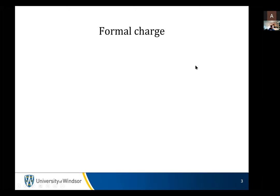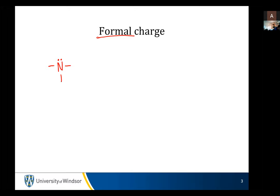So, formal charge. Hopefully everyone remembers what we're talking about with formal charge, and emphasis is on the whole 'formal' part. So let's say we've got a gas like trimethylamine. We're drawing Lewis dot structures.